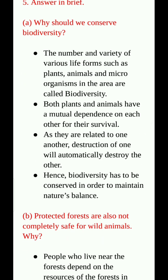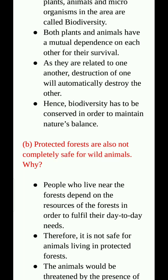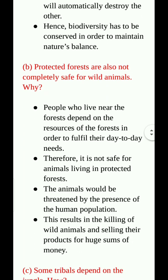Question 5, answer in brief. Why should we conserve biodiversity? The number and variety of various life forms such as plants, animals and microorganisms in an area are called biodiversity. Both plants and animals have a mutual dependence on each other for their survival. As they are related to one another, destruction of one will automatically destroy the other. Hence, biodiversity has to be conserved in order to maintain nature's balance.